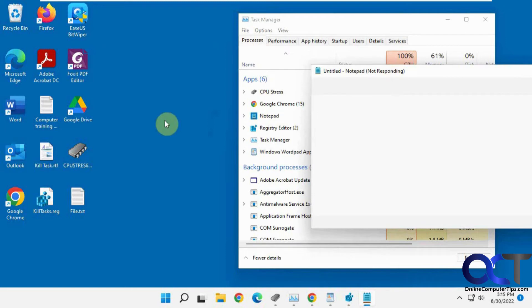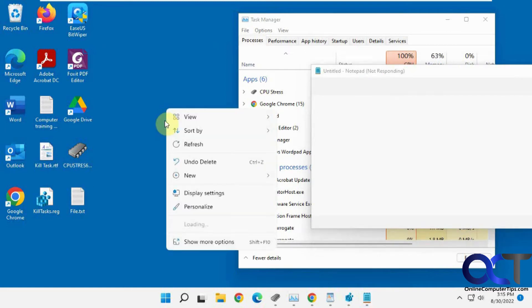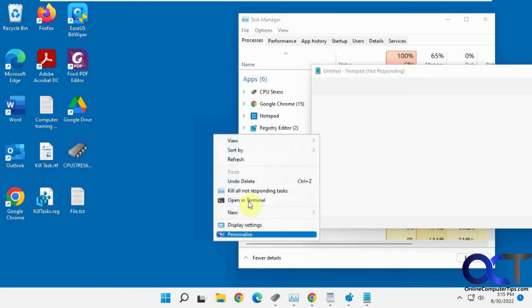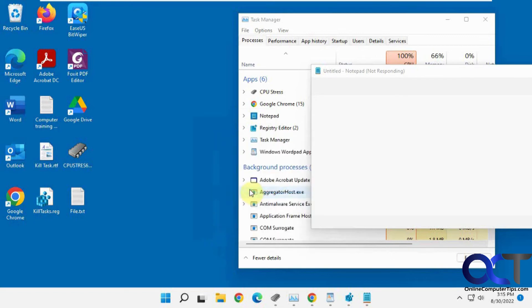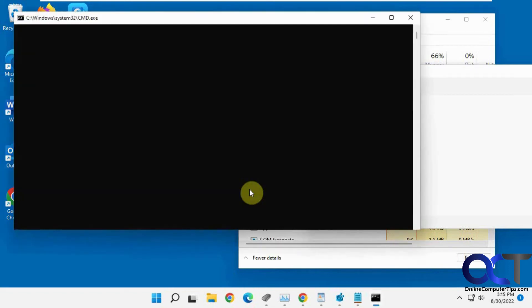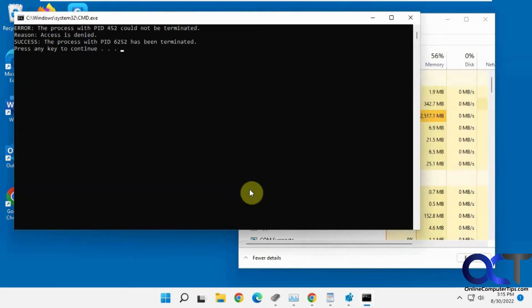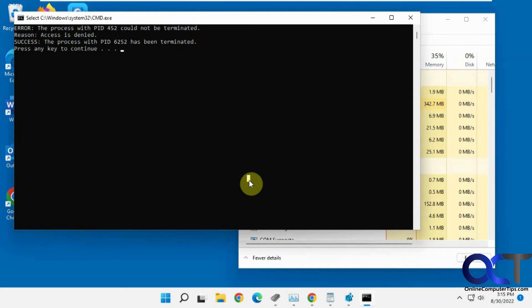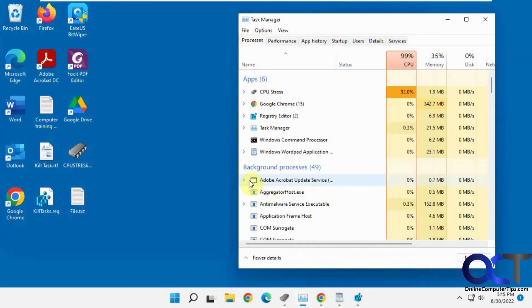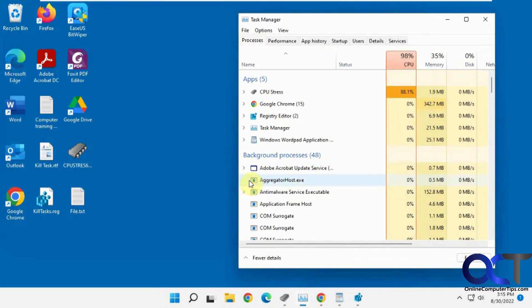So it says not responding. So we right-click. More options for Windows 11. Kill all not responding tasks. It'll open a little command prompt here to tell you what ID it killed. And now that's gone.